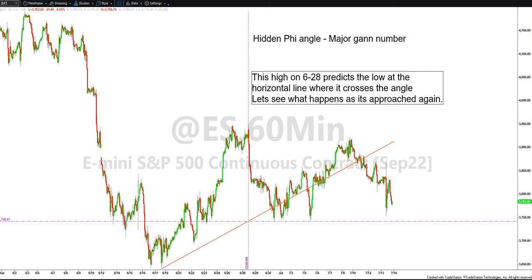Hi again everyone. It is Thursday morning, July 14th, 2022. I want to show one thing on the Hidden Phi Angle, a thing that I've been working on for the last few weeks. What I'm showing on this chart is one of the Hidden Phi Angles, which is a major Gann number.